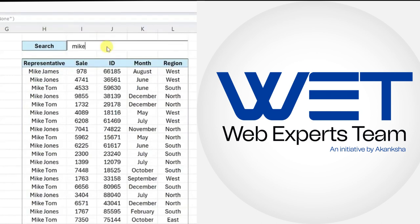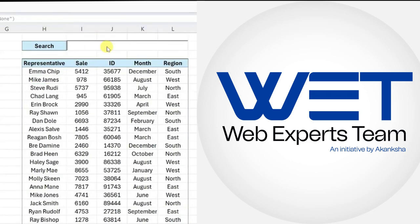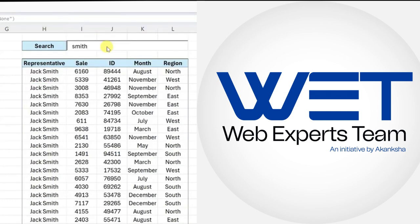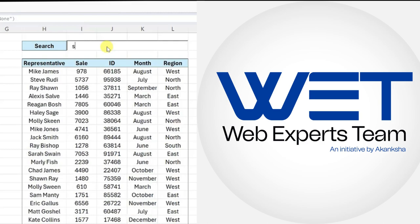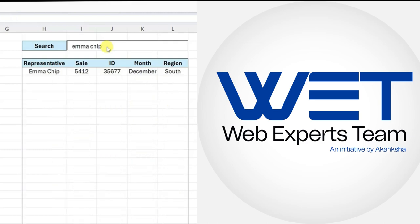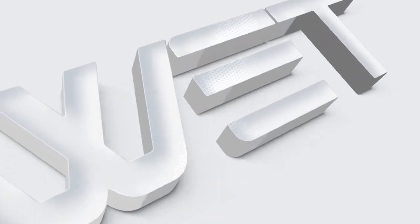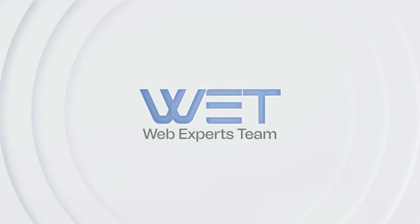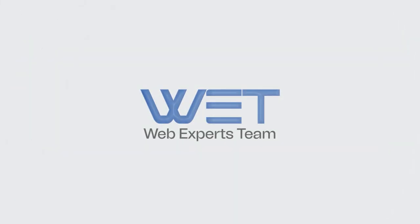Welcome back to the YouTube channel of Web Experts Team. We've all used Control+F at some point in Excel to search a data set. We are going to learn how to insert a search bar into a worksheet that searches data and returns all matches. Let's get started.